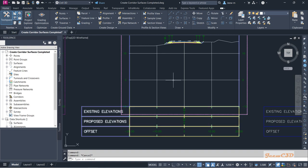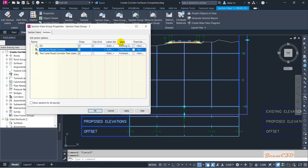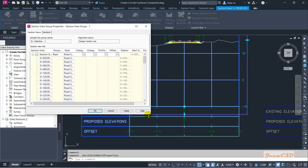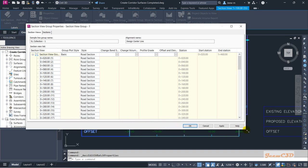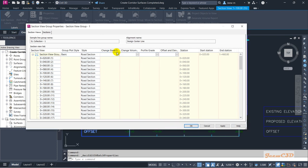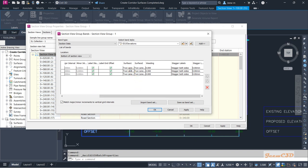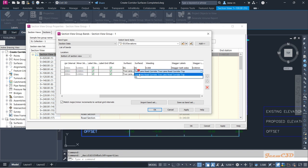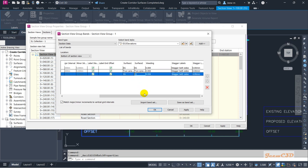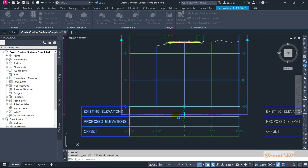Now we are going to update the bands so we get correct information. Select one cross section, go to View Group Properties, then the Section Views tab. Drag to get a clearer view, select Change Band Style, and on the bands set the first one — existing elevation — to the EG surface. For the proposed elevation, set it to the corridor surface. Click OK and OK again.